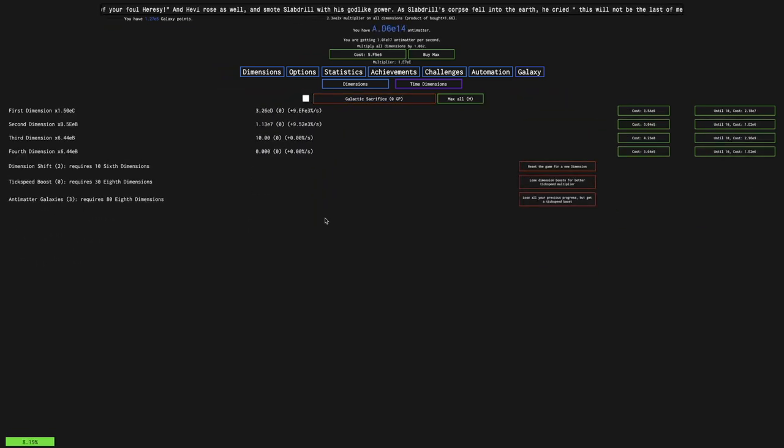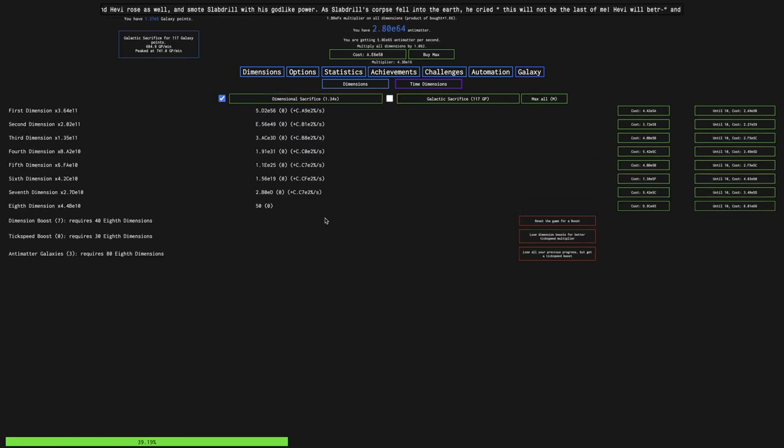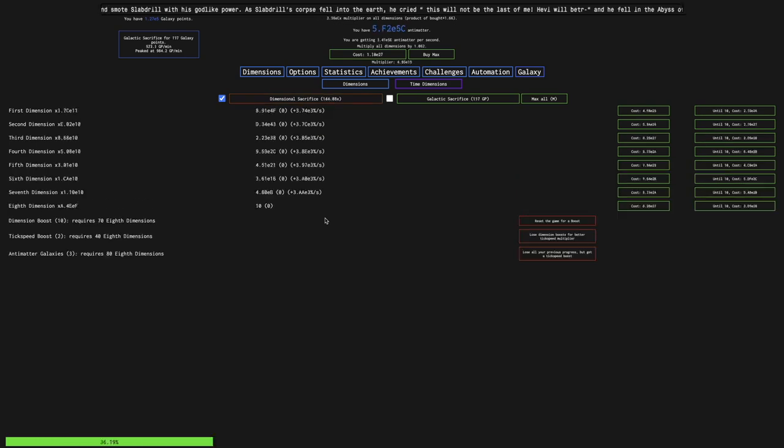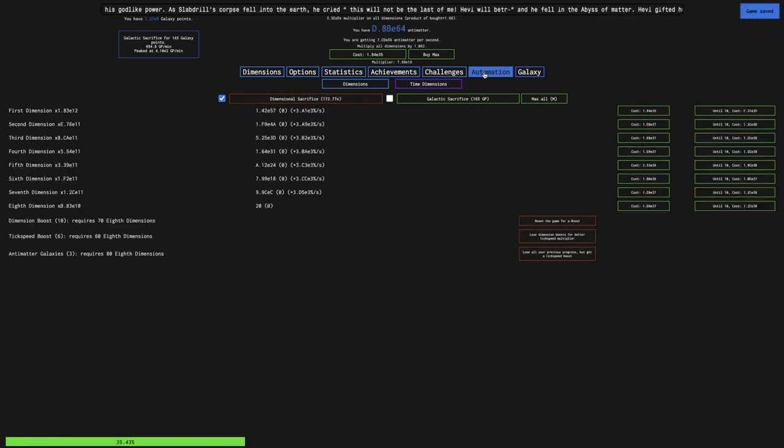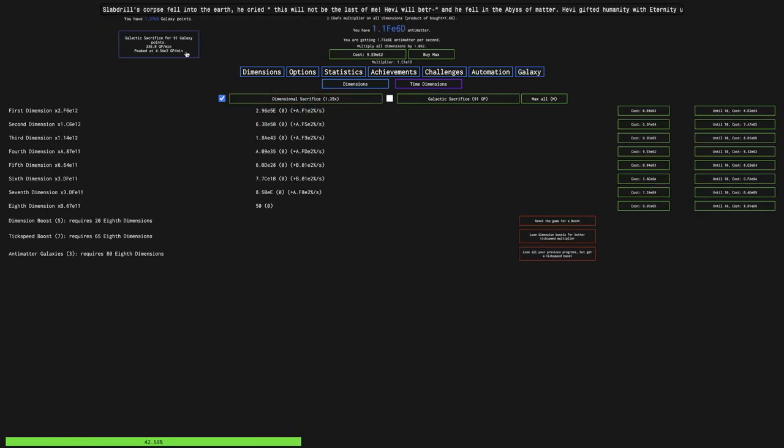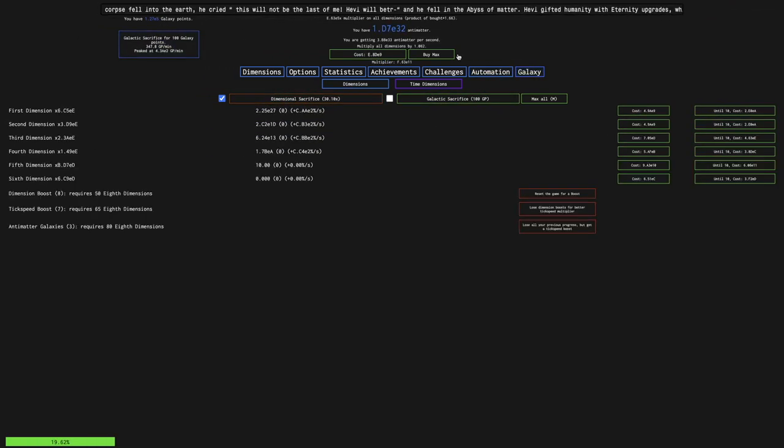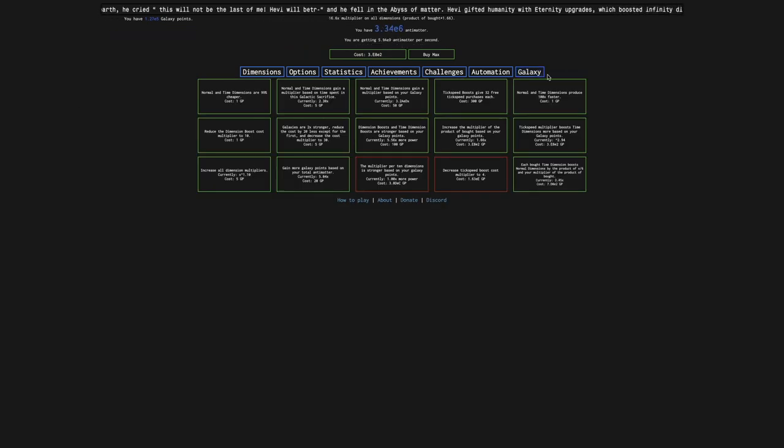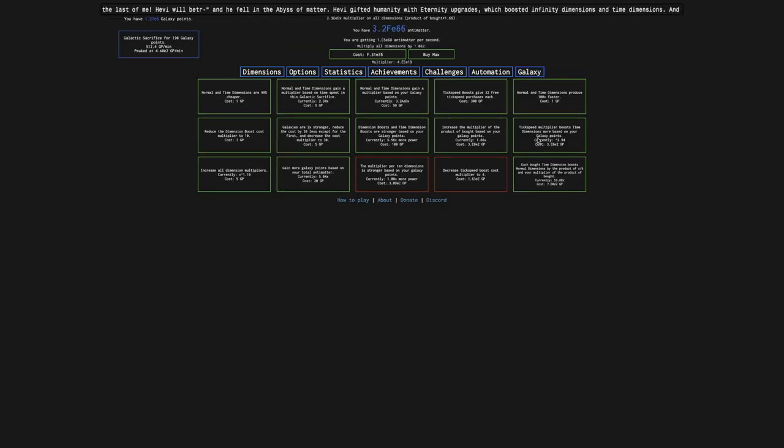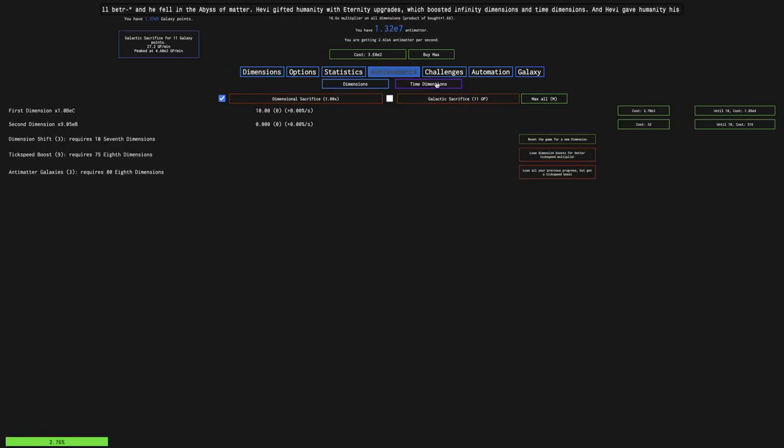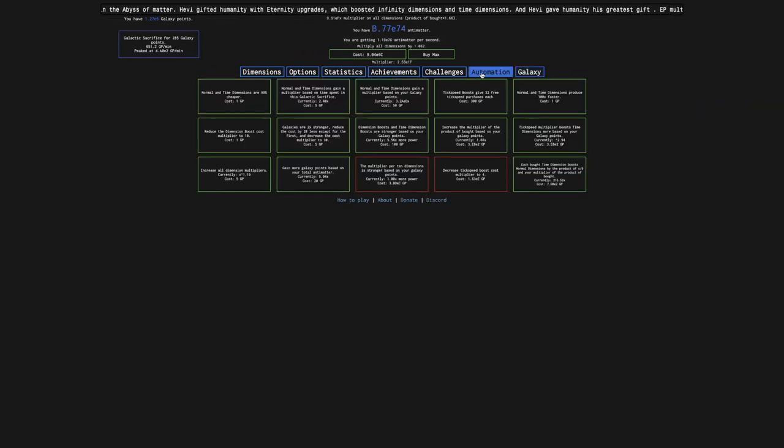Hi, C-Rex-Rex here, back with another Antimatter Dimensions New Game Minus 4 video, episode 19. It's been a few days since last episode. I have E5 galaxy points in hexadecimal, so you can see just how much these upgrades are doing, and I should probably go on a long run.